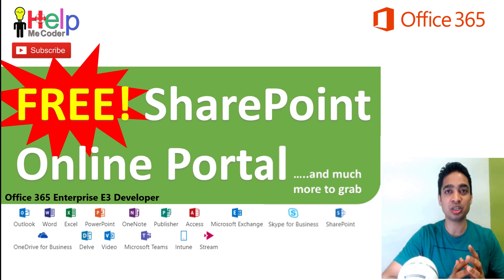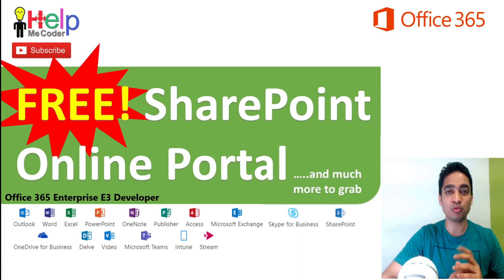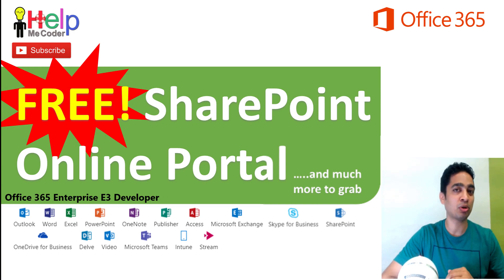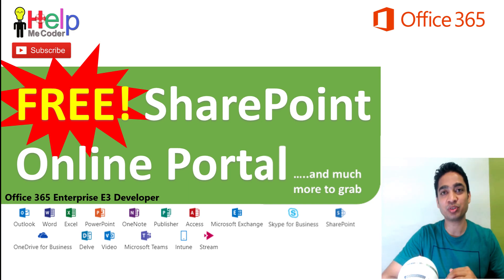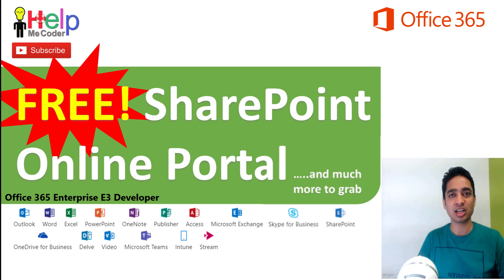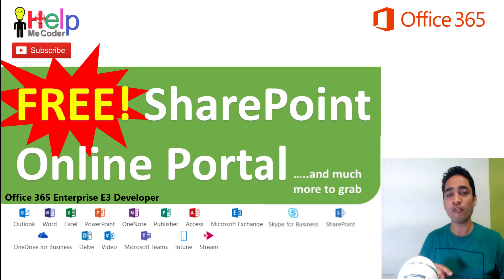Now this subscription is being given for developers by Microsoft, that too free for one year, so you should grab this as soon as possible. You never know, Microsoft can take this down at any time. So welcome back to Help Me Coder, the channel which talks about technology and helps the coder community out there.